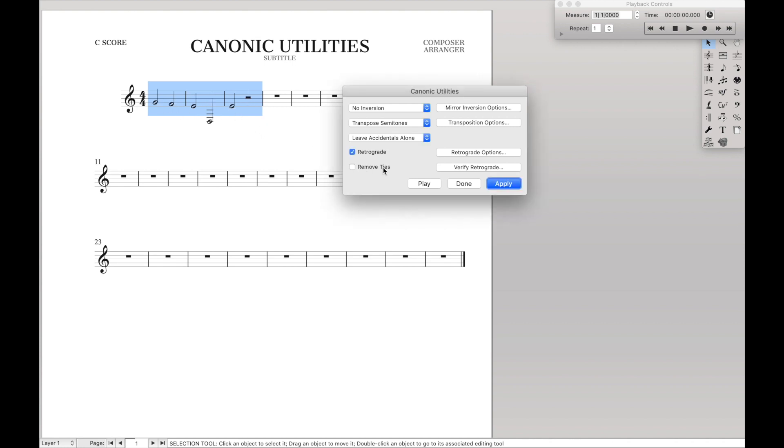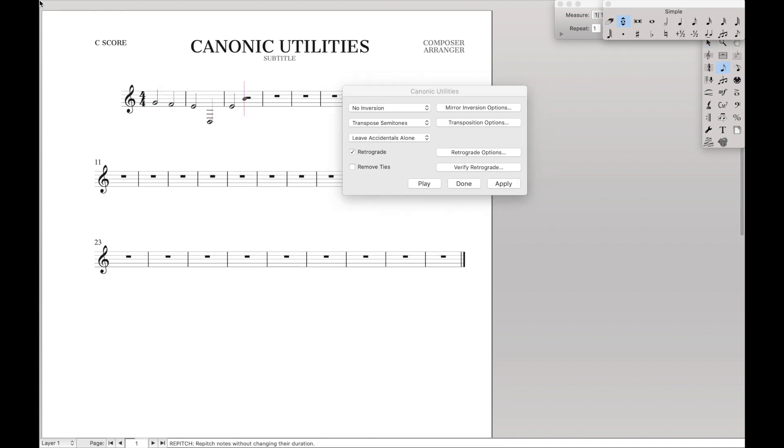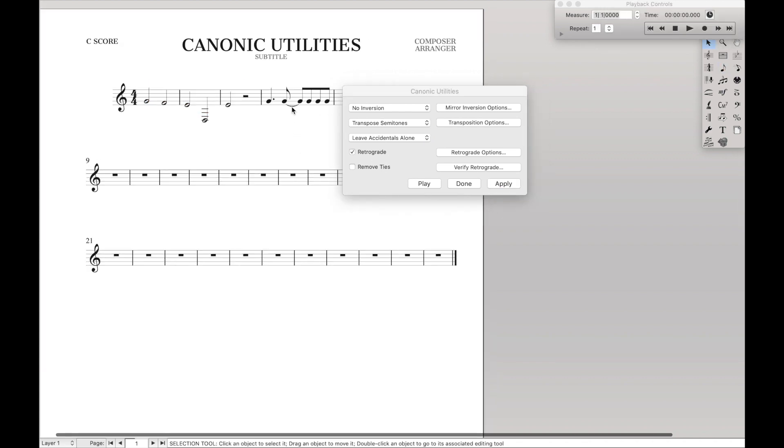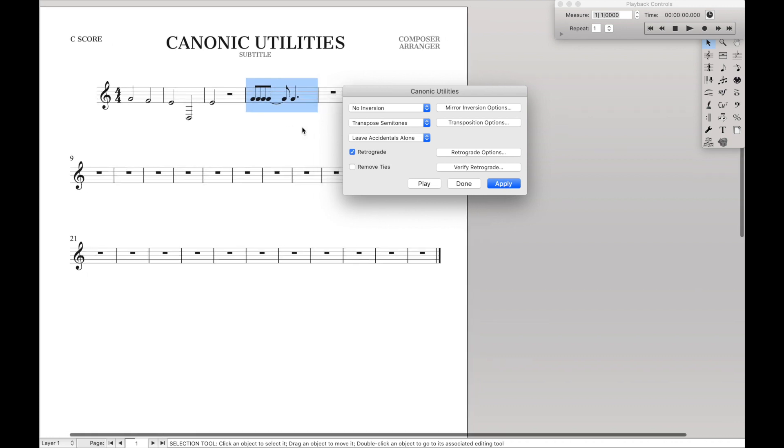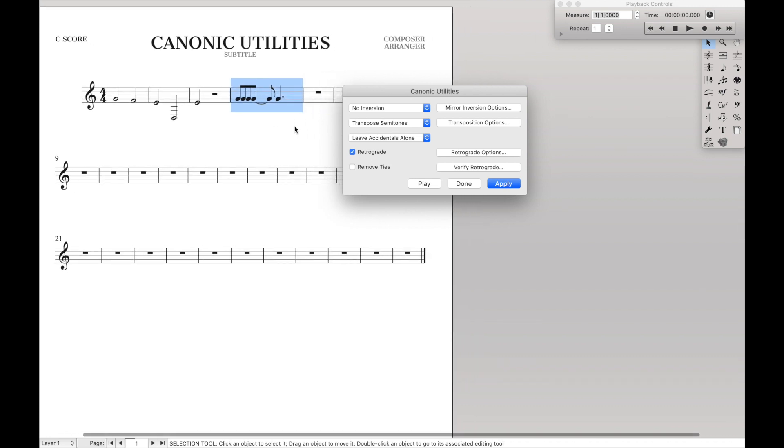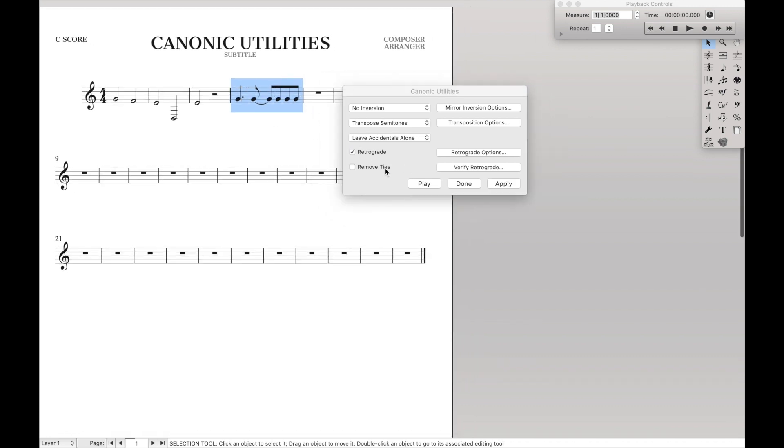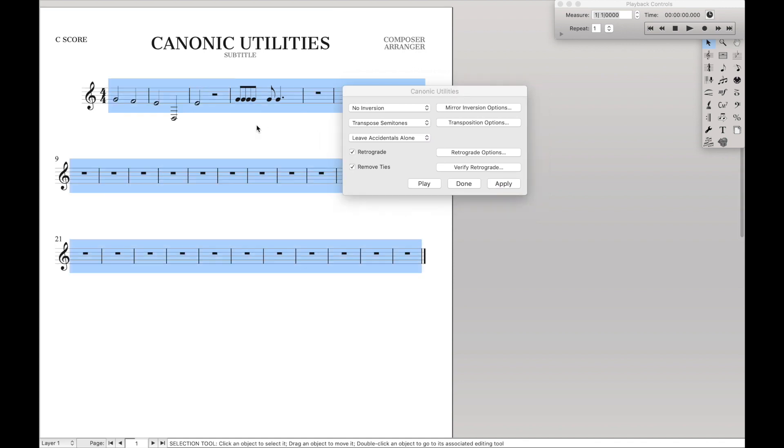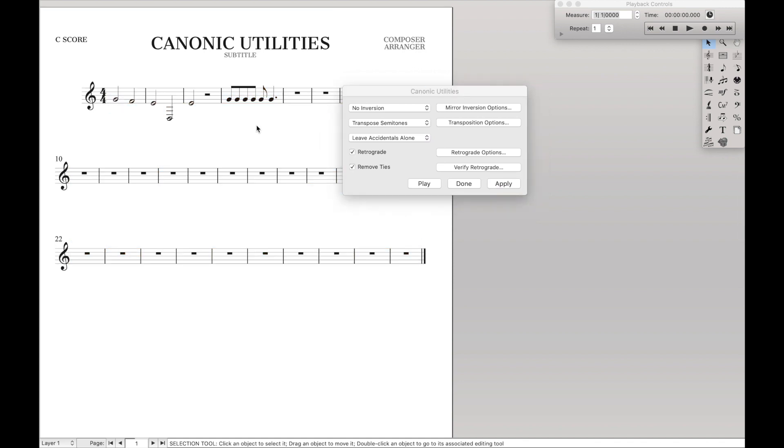With remove ties, the one thing you might want to think about for that is if we were to retrograde this, it would then look like that. Well, remove ties, what that just basically does is removes the tie on the retrograde like that, which can be useful sometimes. Like if you have beaming that just won't work well with the ties then you can go back and fix the ties later.